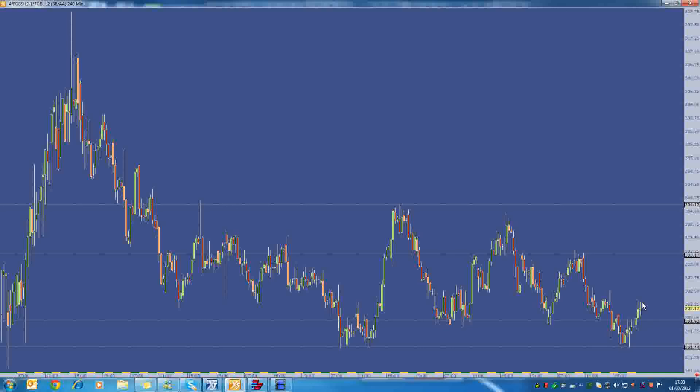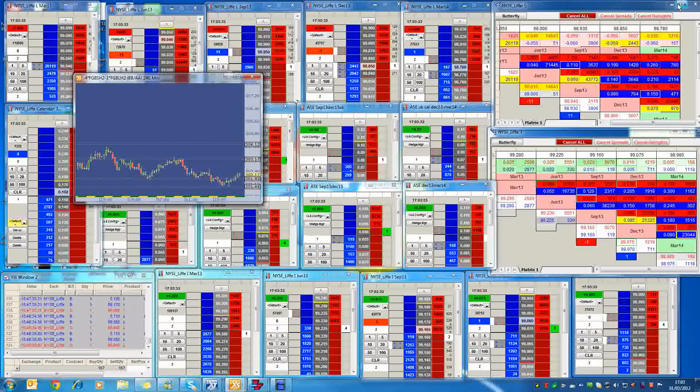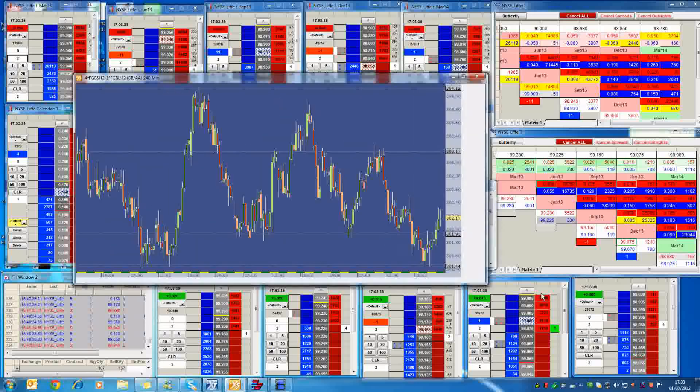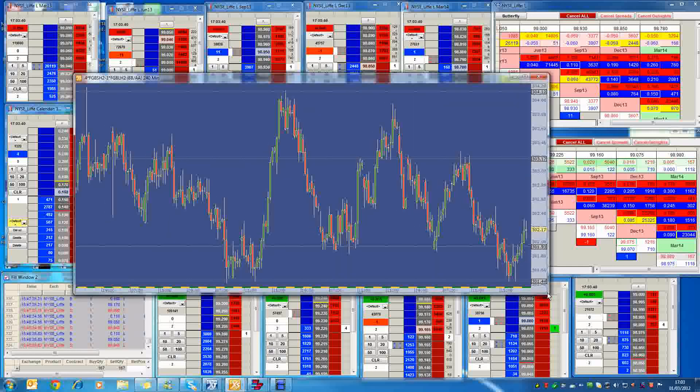So going forward now, we can't really look at this chart. We have to look at the June spreads because that is what we're going to be looking at next. I think we roll over on Monday, I believe, on the March contract.